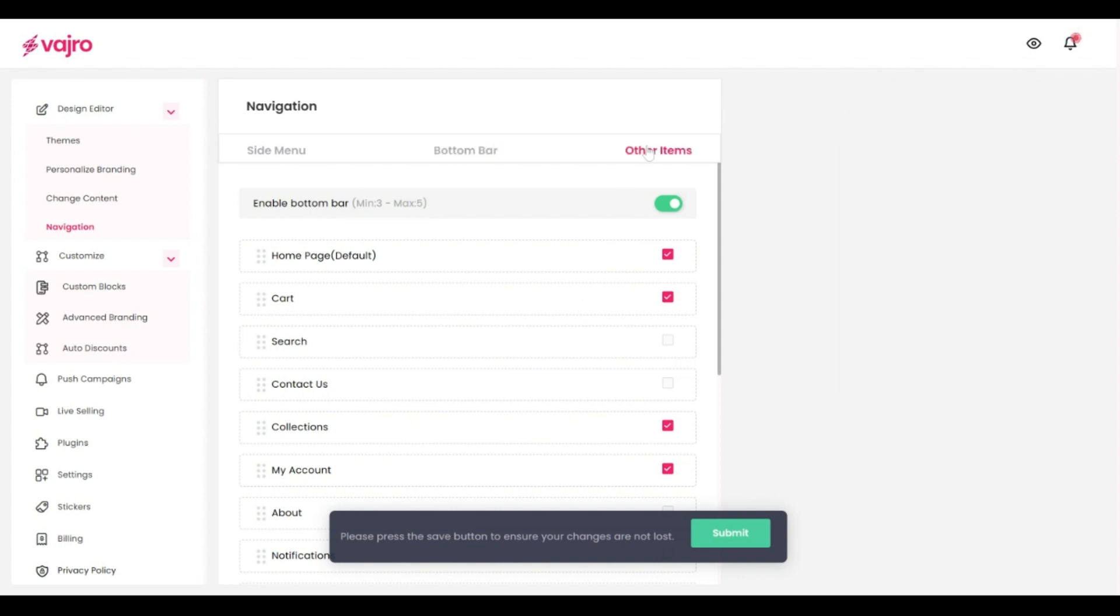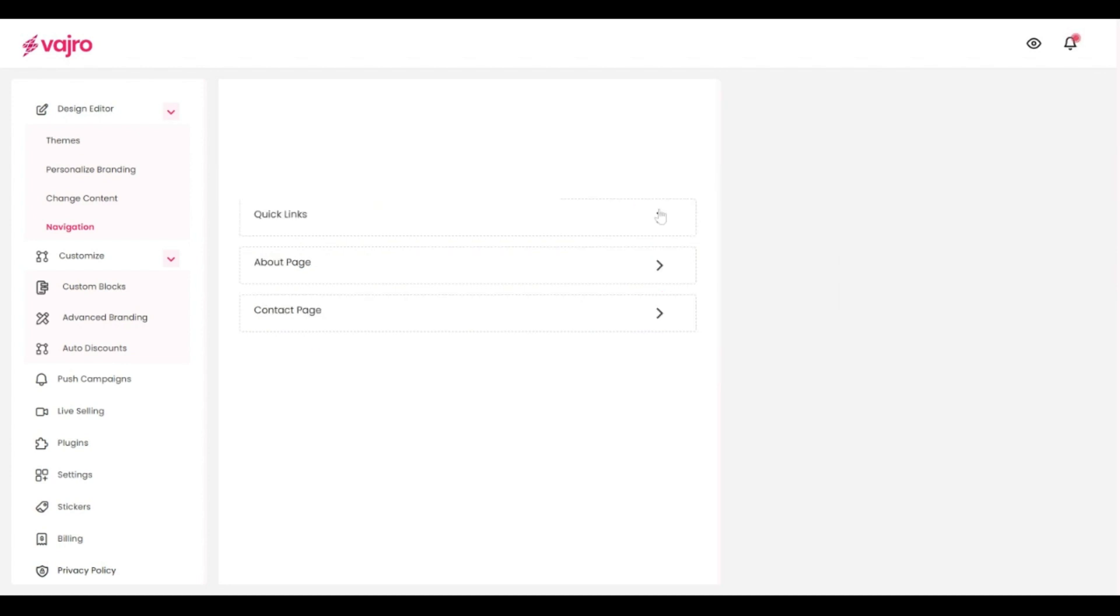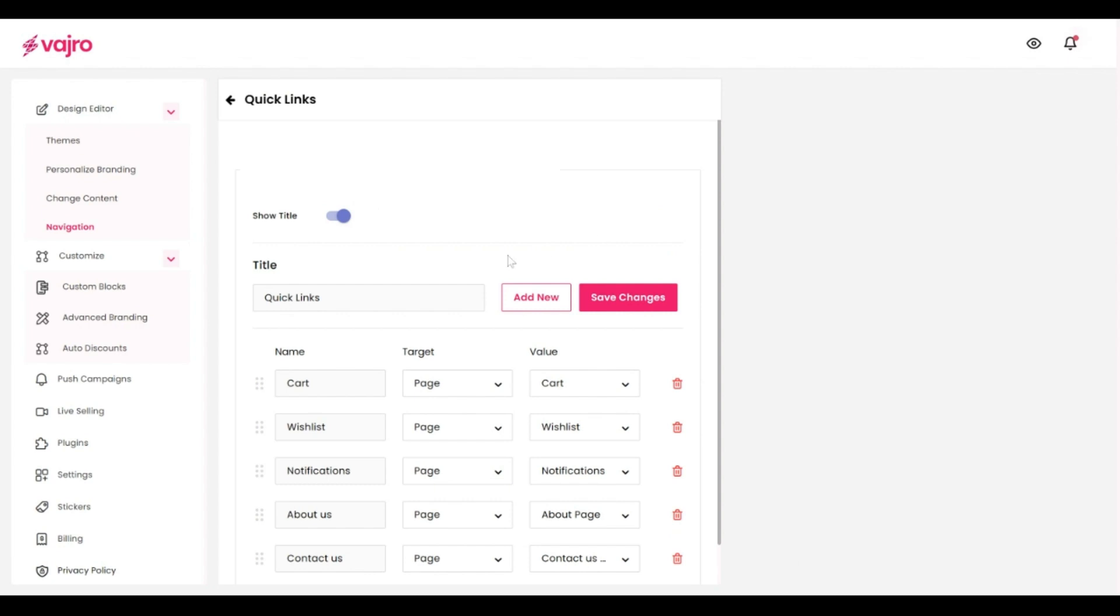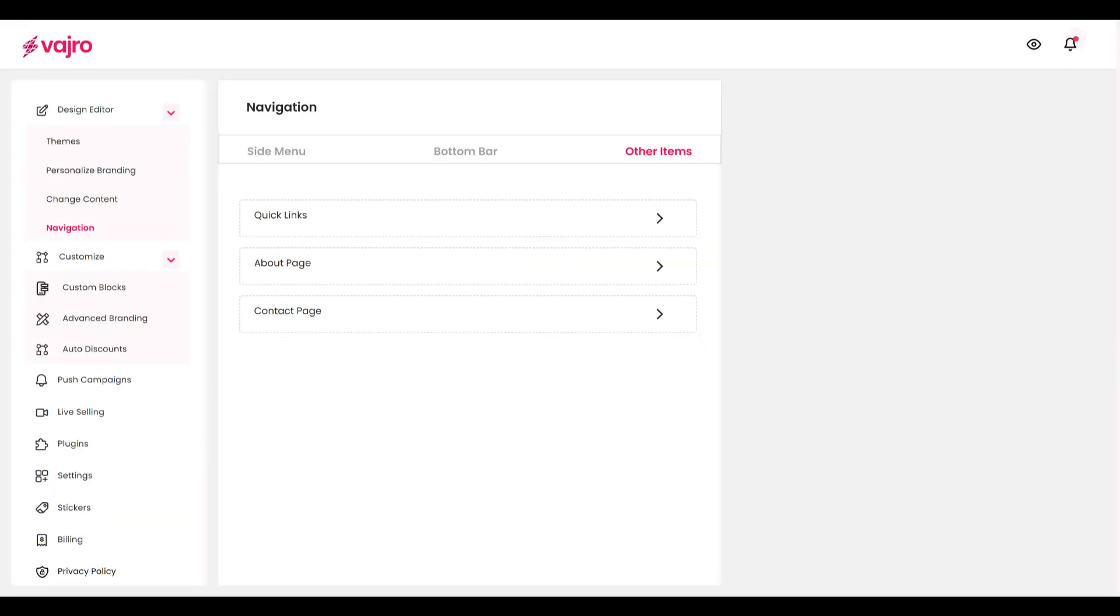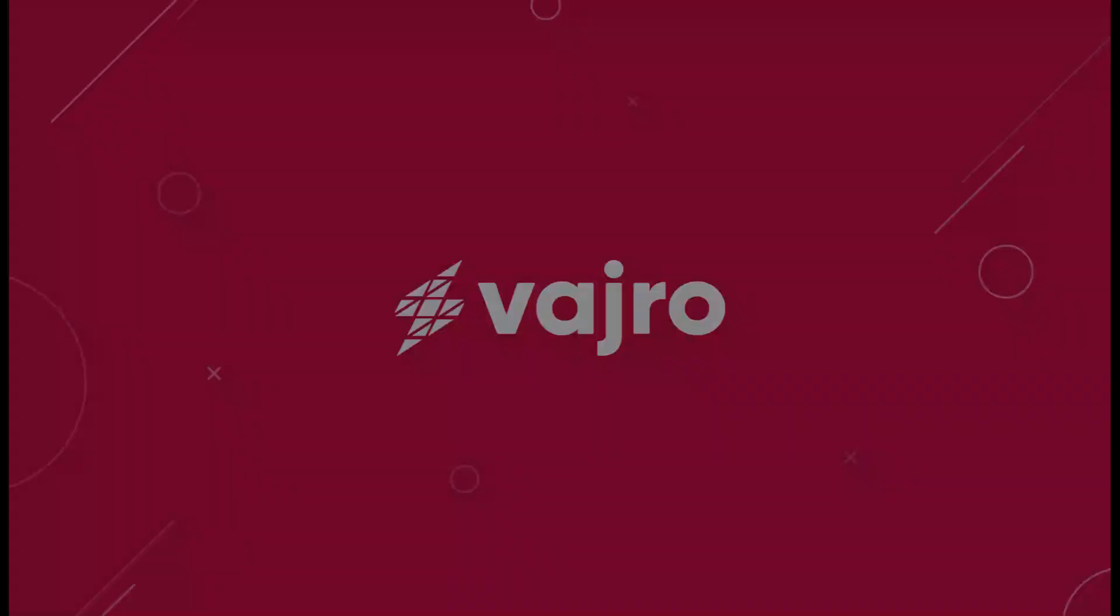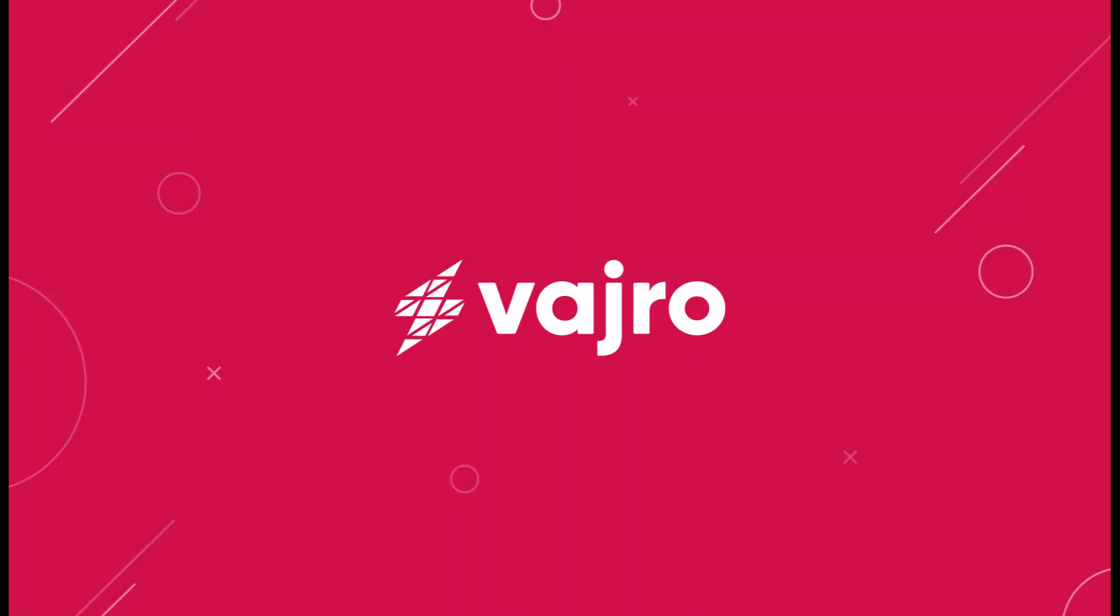Under the other items section, we enable you to add quick links on the bottom of different pages and even add specific store information like about us and contact us details. With that, we have seen how easy it is to design your app using Vajro.